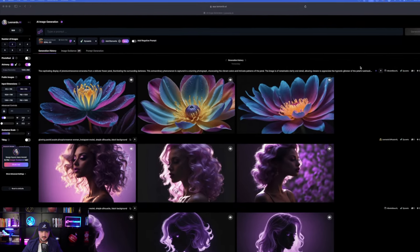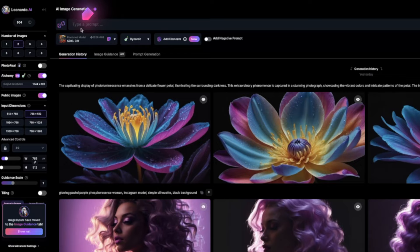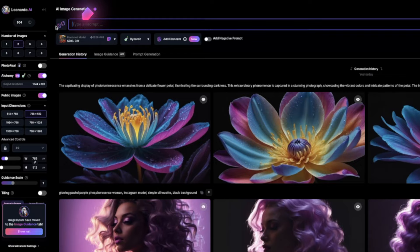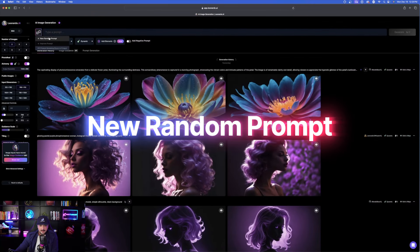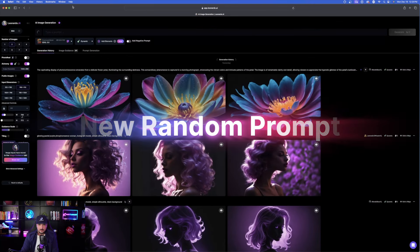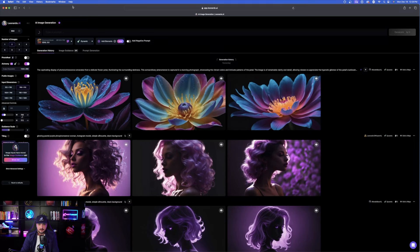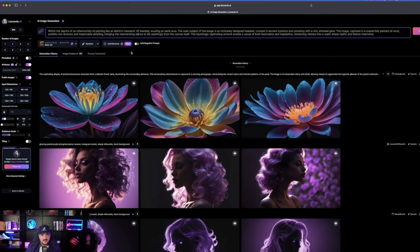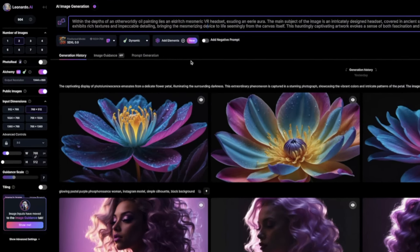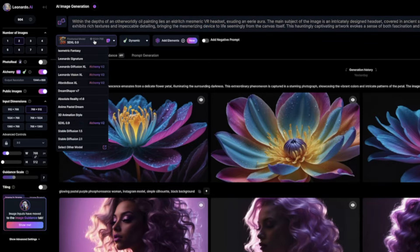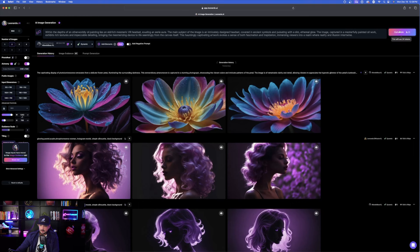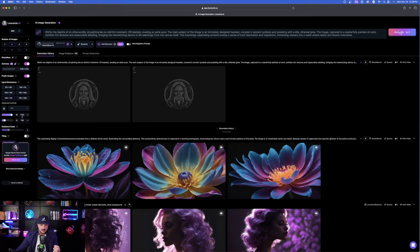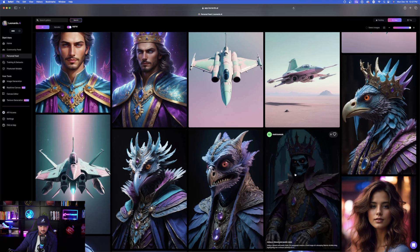So the first thing we'll do — let me show you one of the easiest things to do in Leonardo AI. On the top left-hand corner, right where it says 'type your prompt,' on the left-hand side you'll notice two dice. Click that and select 'new random prompt.' It's going to give you a completely different — sometimes completely out of left field — sort of prompt. My favorite fine-tuned model for this method is Albedo Base XL, and I love to use it with the Dynamic setting.